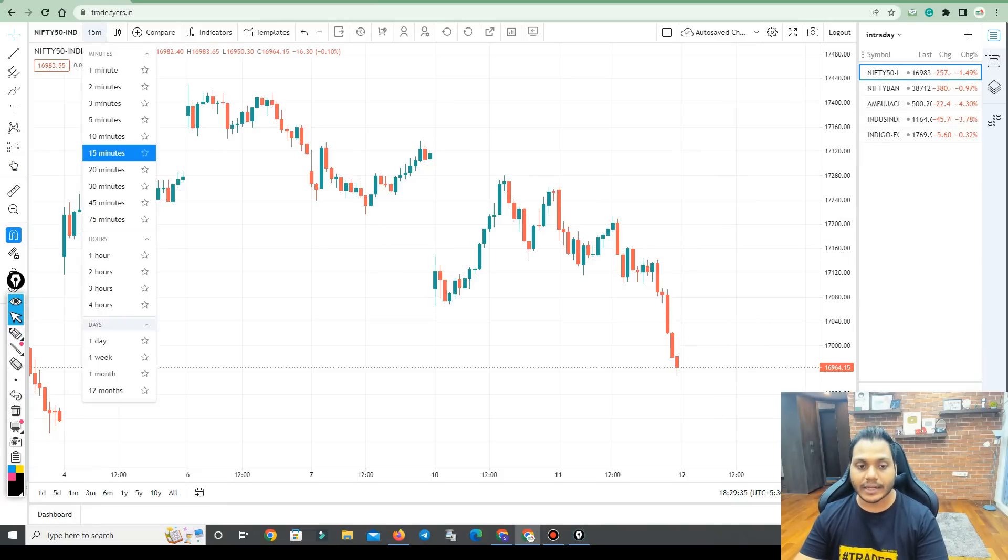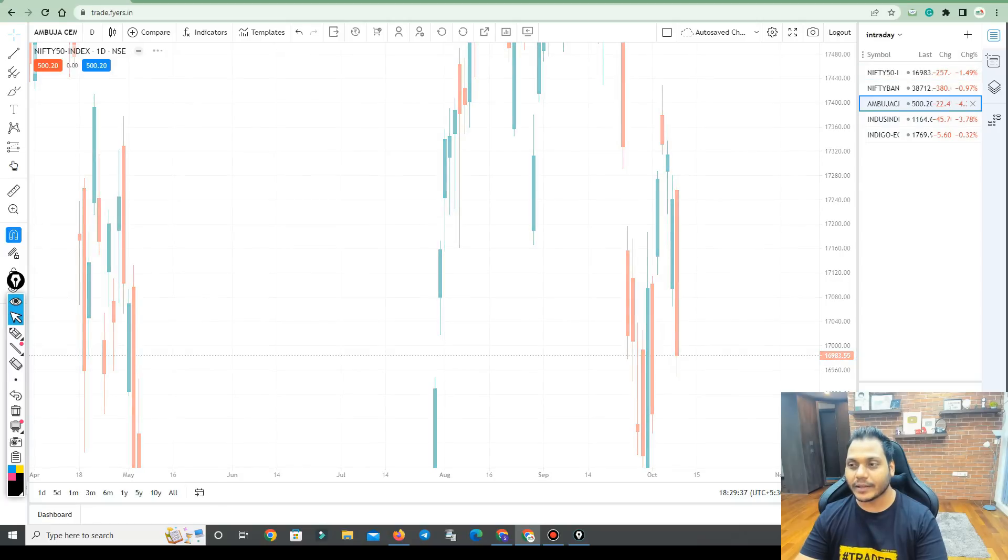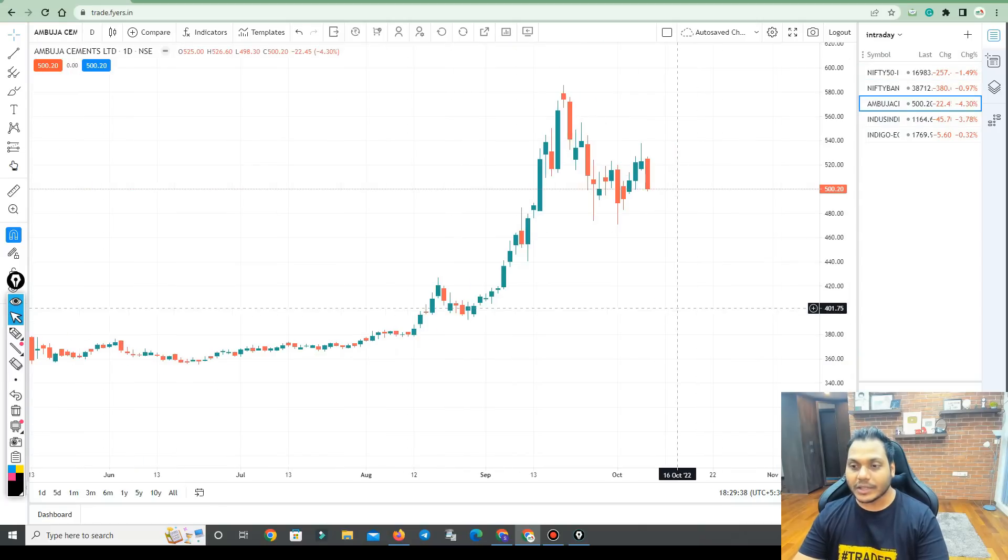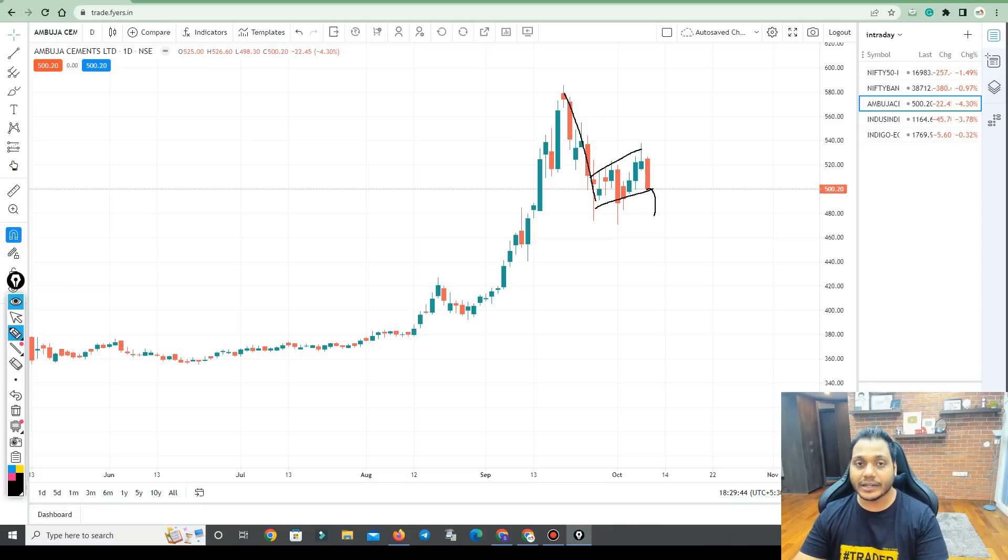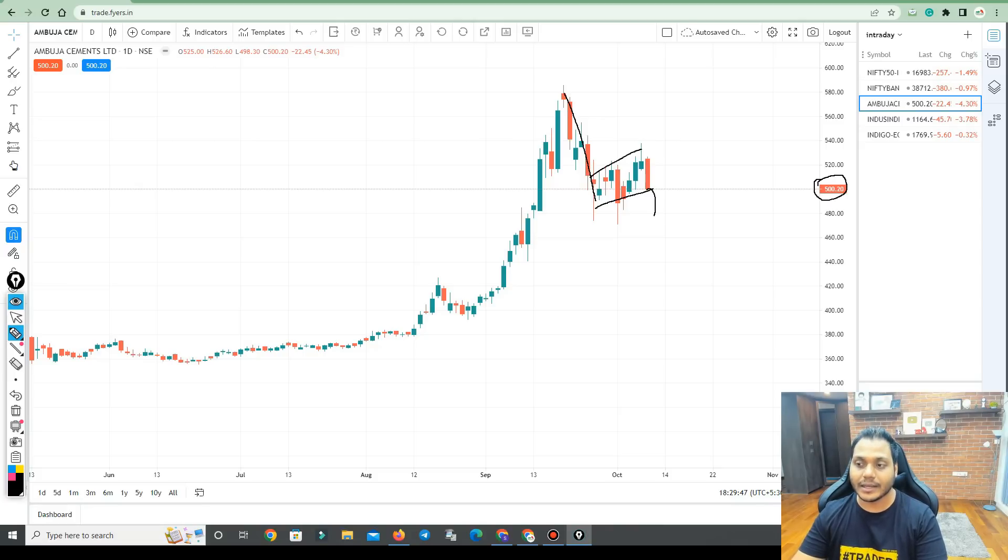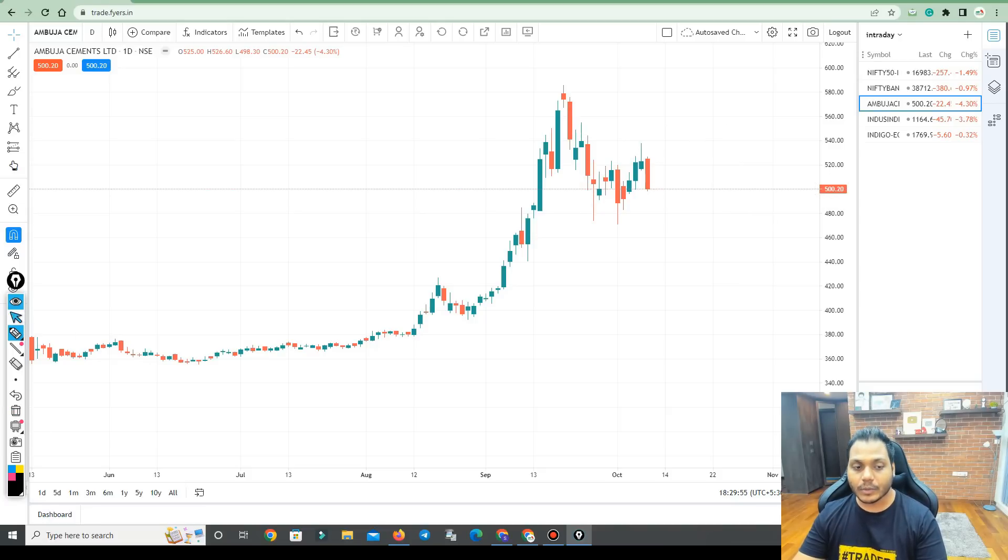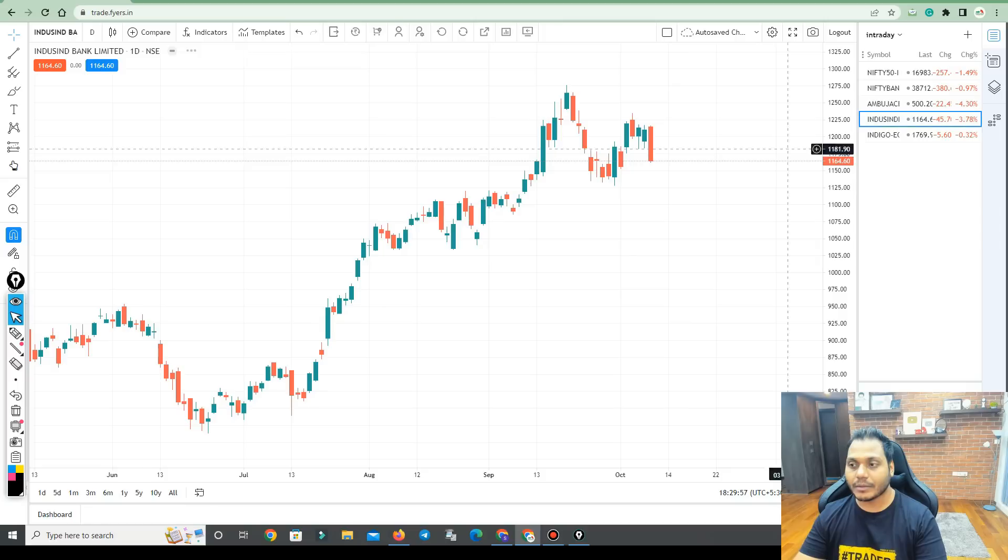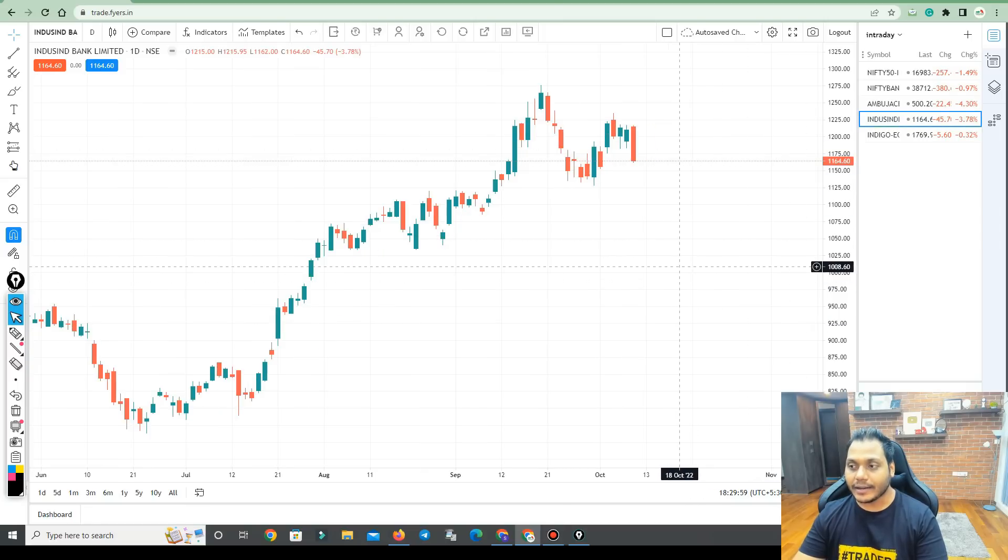Let's see stocks. The first stock, Ambuja Cement. There is a very good price pattern here. There is a selling pressure from here. There is a trade from 3-4 days. Now, we see the breakdown of the 500 level. There is a selling pressure here. 490 or 500, we can plan on selling.